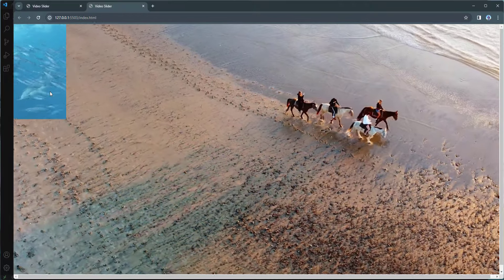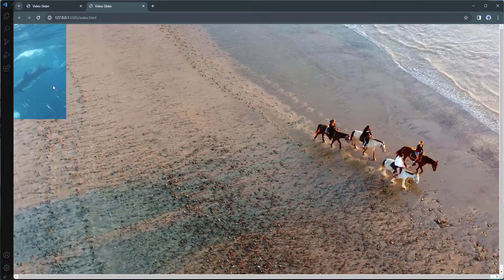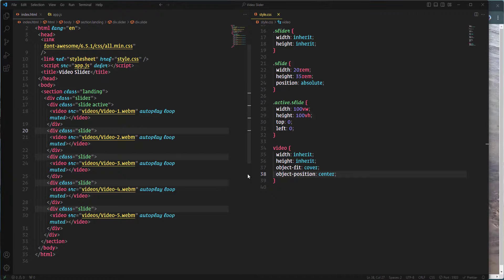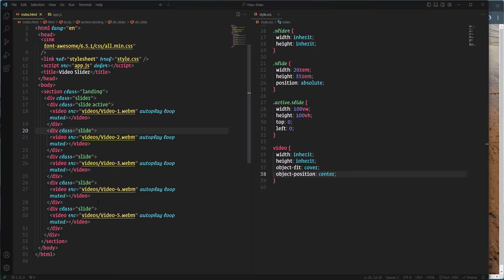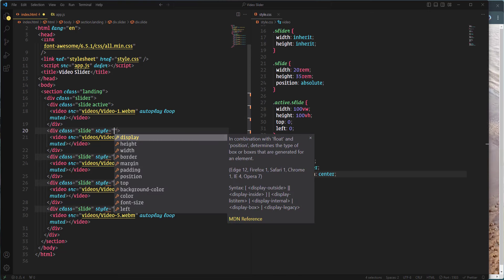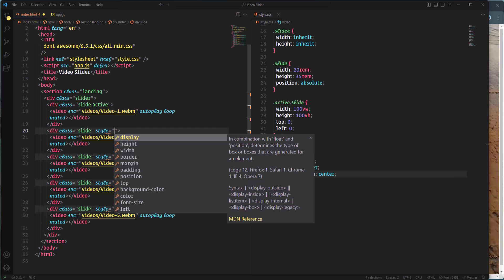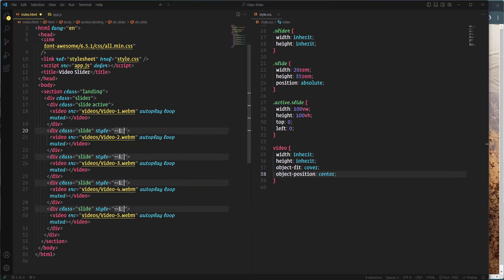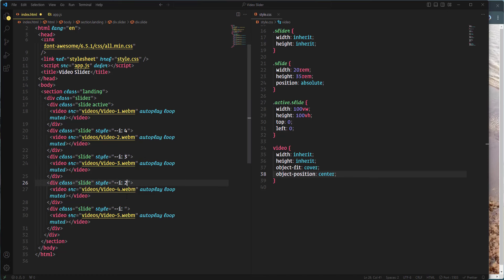Let's check the browser — the slide now has a different shape. Next I'm going to add some inline styling to those four non-active slides using the style attribute. I'll insert a custom CSS variable called --i with specific values — four, three, two, and one respectively. This variable will be used for styling purposes in a moment.